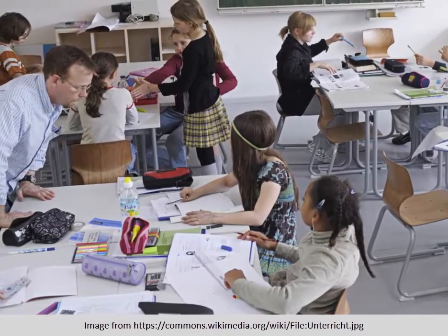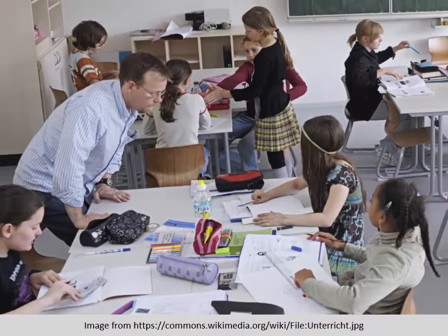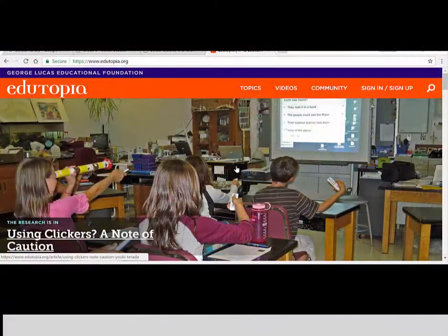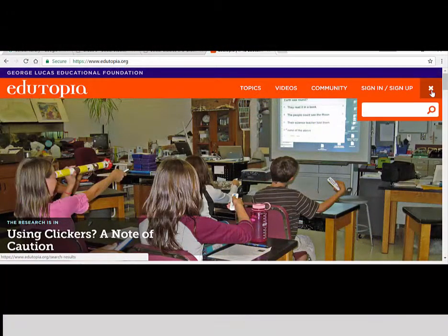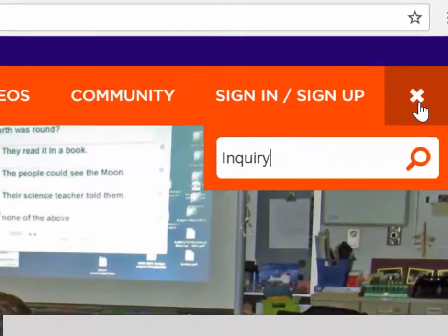This is only a taste of what inquiry-based learning entails. If you would like to learn more, consider visiting edutopia.org and searching for the term inquiry.